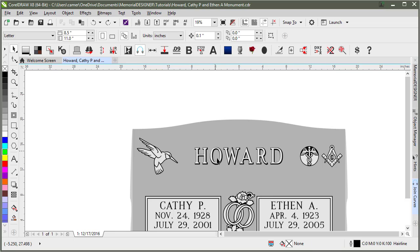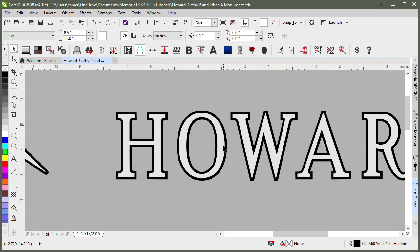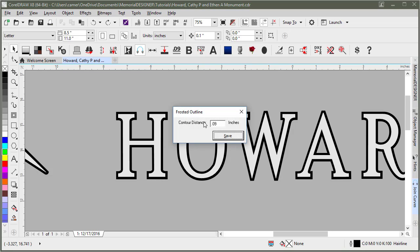If you want to change how thick that outline is, you hold down CTRL and click on the button. And that gives the contour distance, which I have set at 0.09 inches, but you can change that to whatever you wanted.